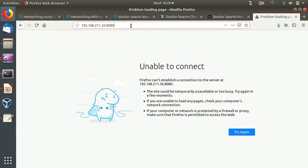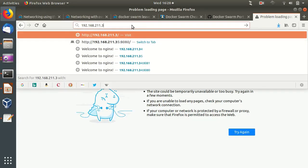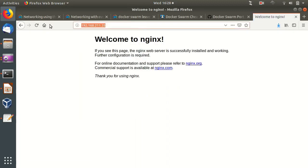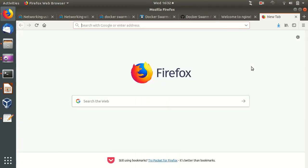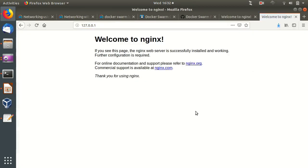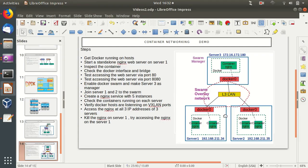Let's test connectivity. Accessing server one's IP in the browser - Nginx is working. Accessing server two - Nginx is working. For server three, accessing localhost also returns Nginx. The containers are running everywhere and accessible from all nodes.